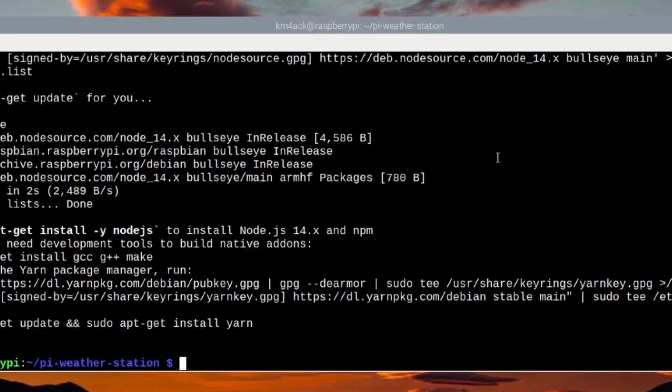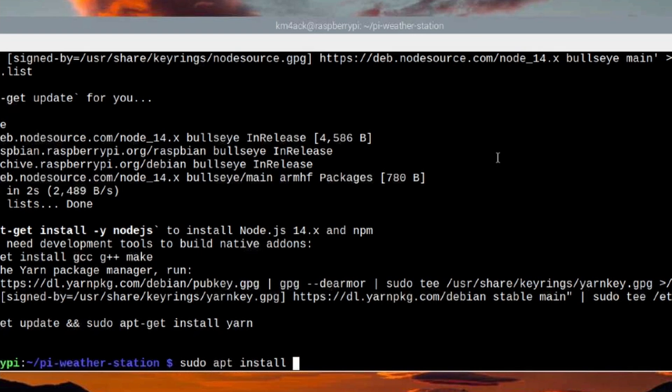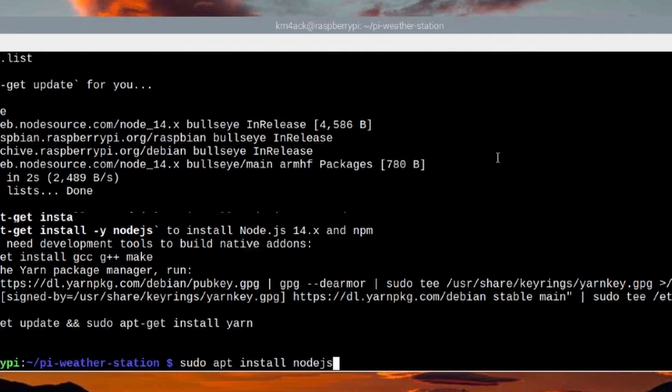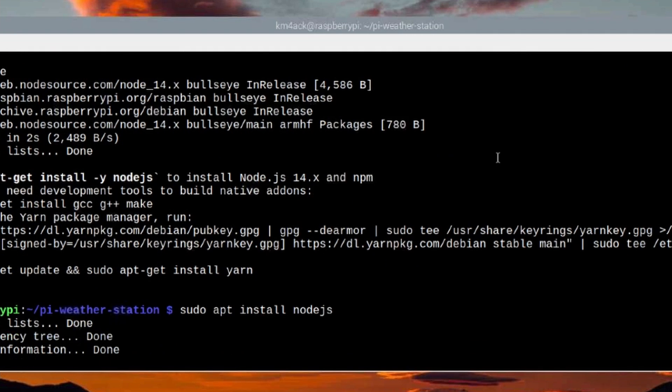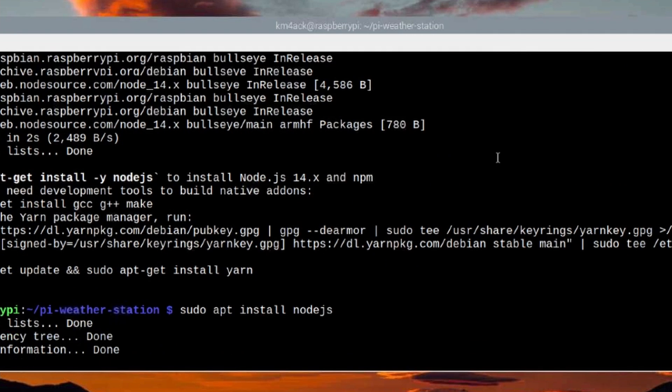Once that's complete, we need to get node.js installed. So we'll do that with sudo space apt install node.js. Go ahead and press return, and again give this one just a couple of seconds.